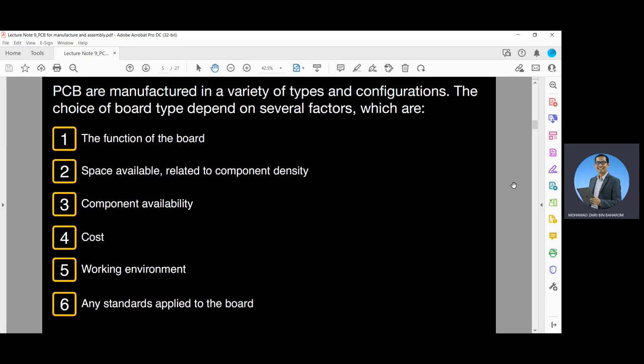PCBs are manufactured in a variety of types and configurations. The choice of board type depends upon several factors, including the function of the board itself, space available related to component density, component availability, cost, working environment, and any standards applied to the board itself.